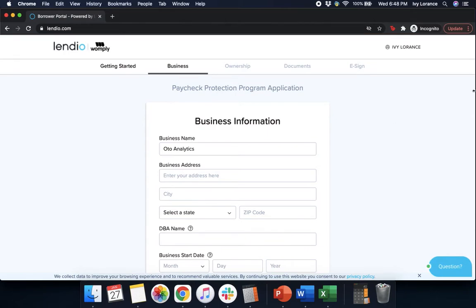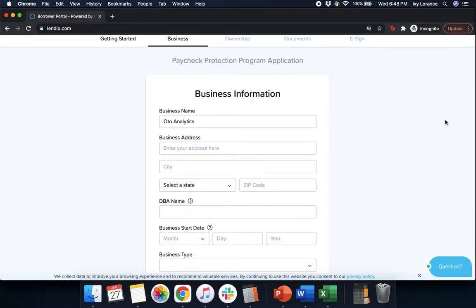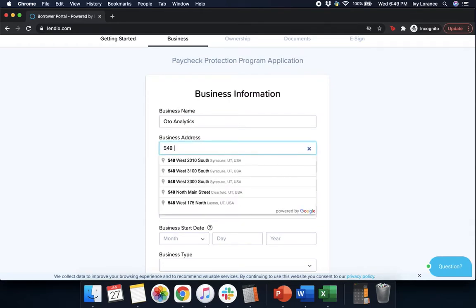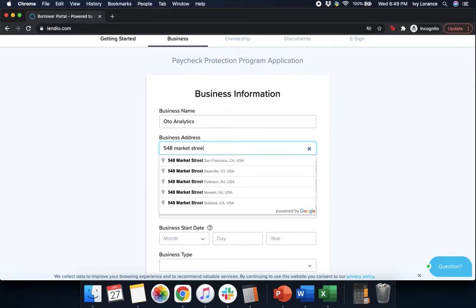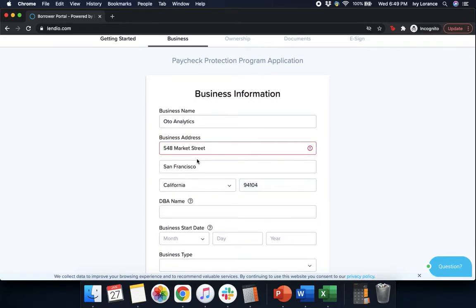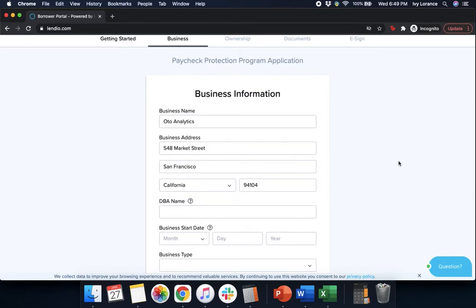It takes a couple seconds and then it's going to ask for our basic business information. It says our business name, our business address. Make sure that you're clicking this from the drop-down so that it automatically fills everything out directly in the system for you. If you do not select it from the drop-down, it will not allow you to continue with the rest of the application.